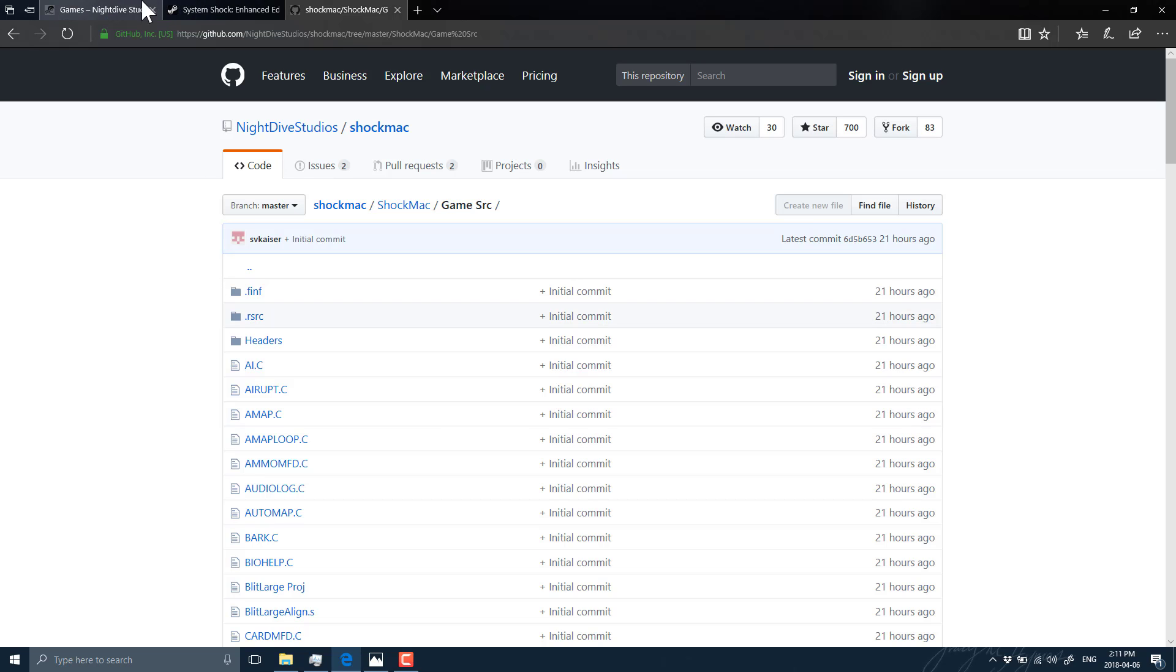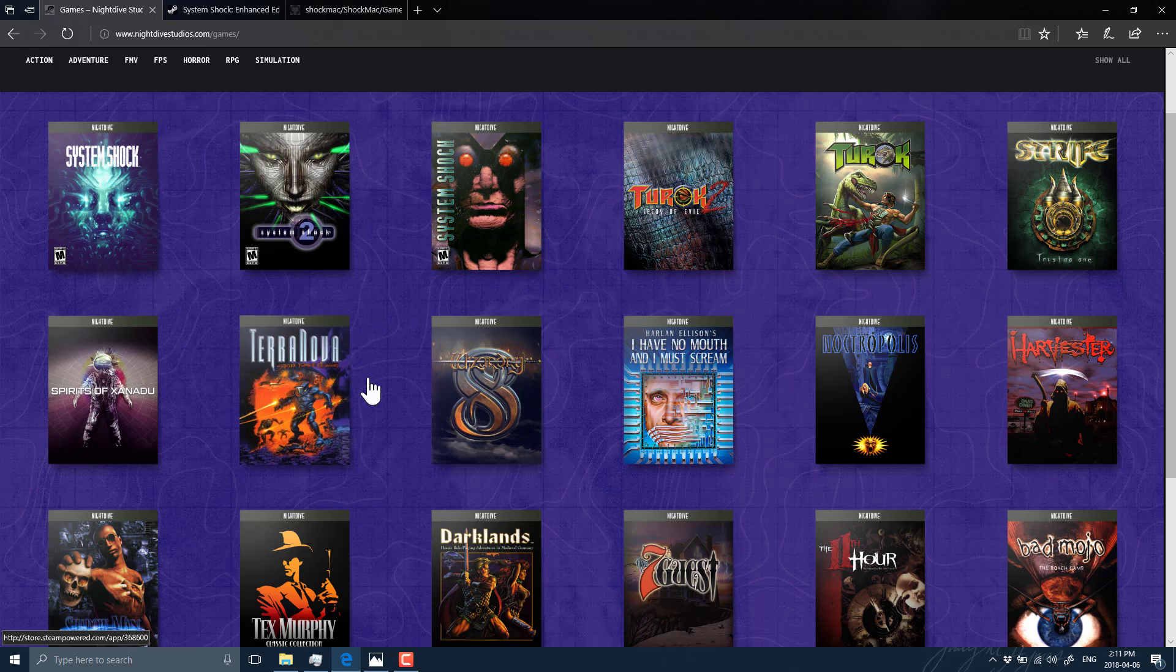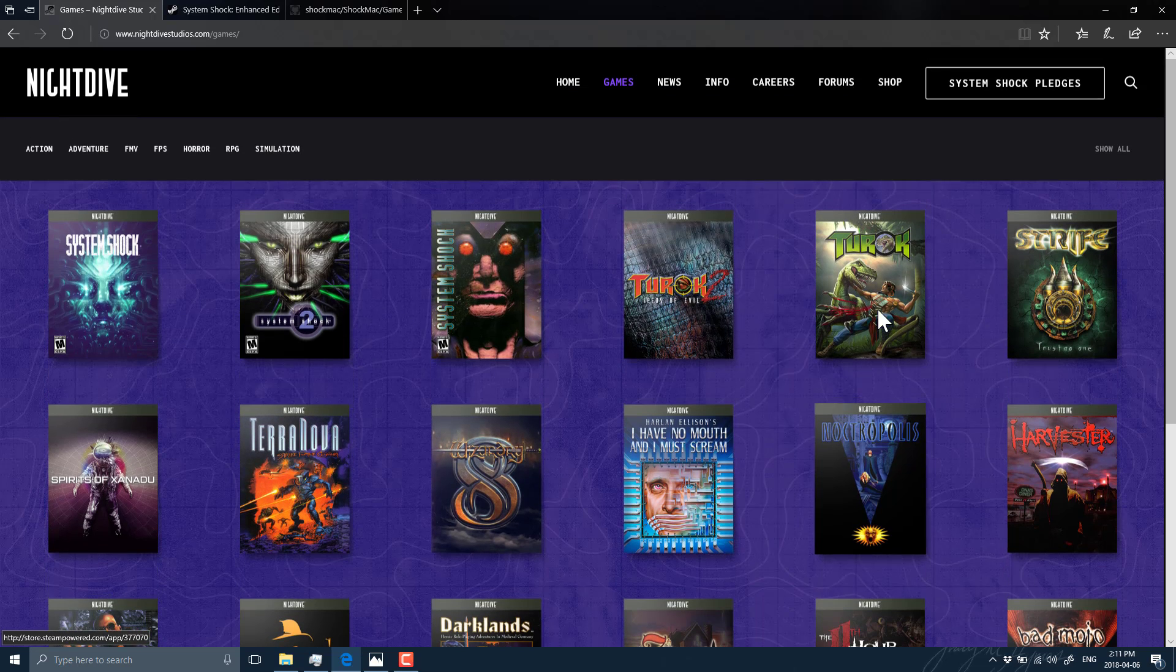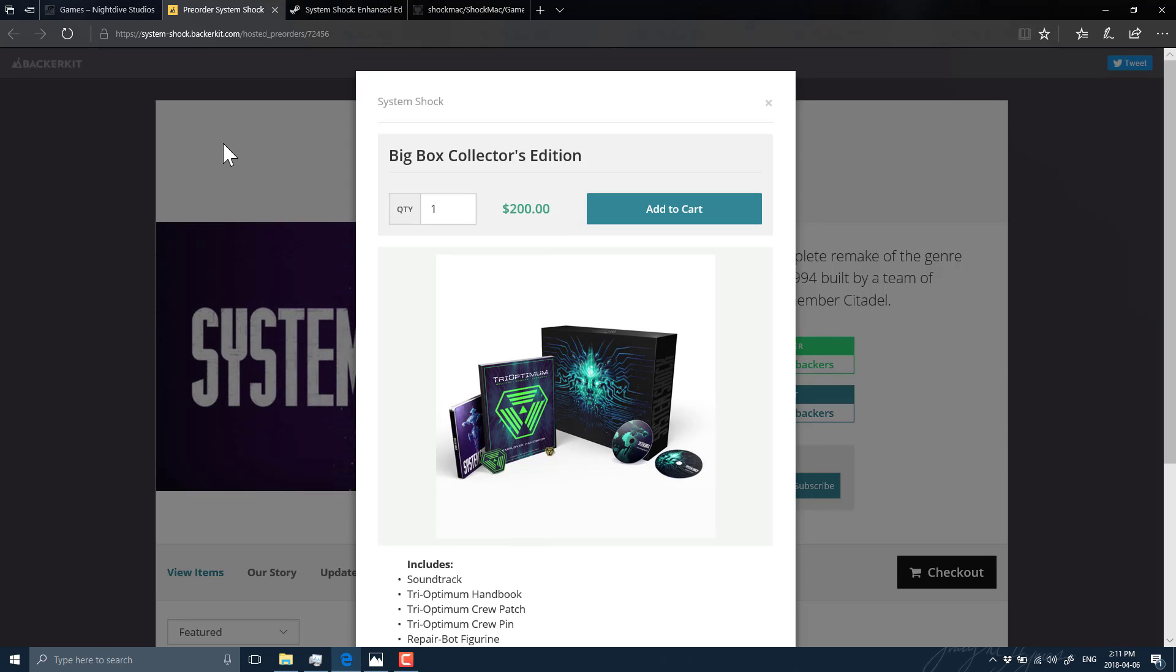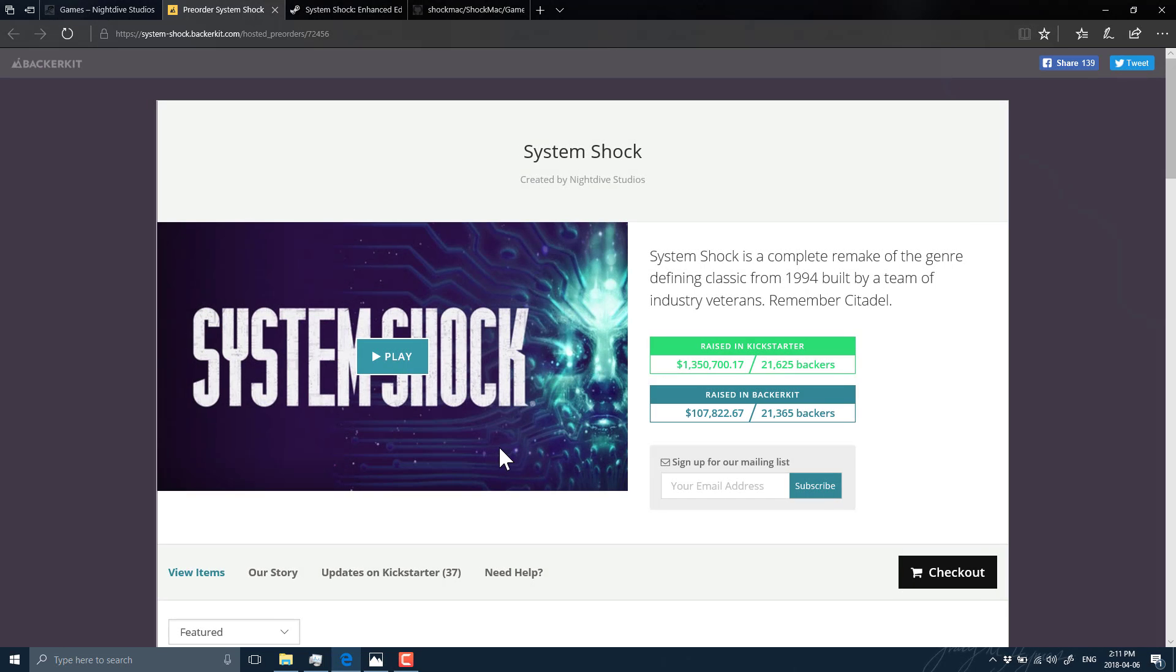And one other thing to be aware of with Night Dive Studios that they've got going on is a somewhat controversial reboot of System Shock. Now, there was a huge, actually, I'm not going to get into where the conflict is there. But they are doing a remake of it using modern system, modern control, modern graphics.